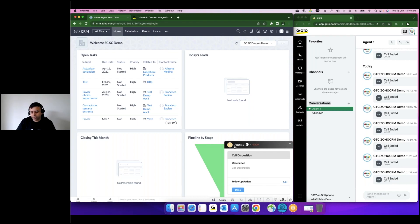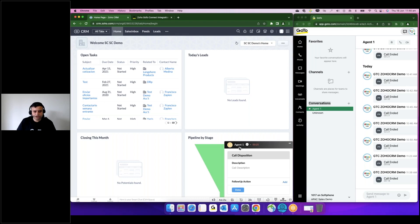As you can see, I have actually entered this extension as one of the contacts, so it picked up the right contact from the Zoho CRM and also...